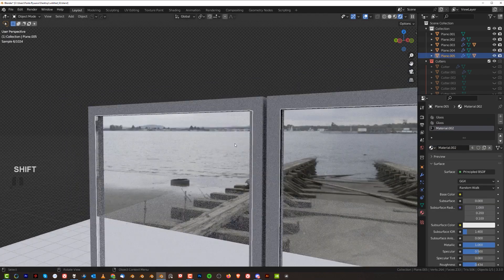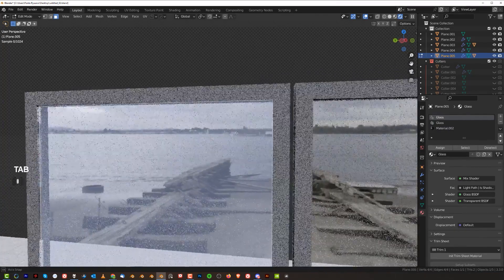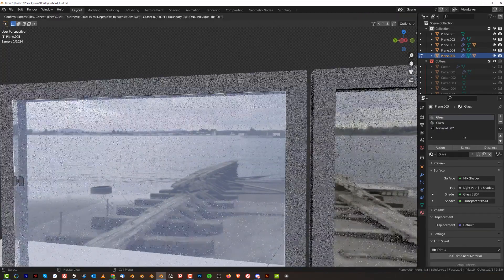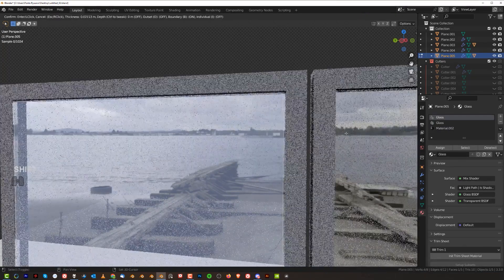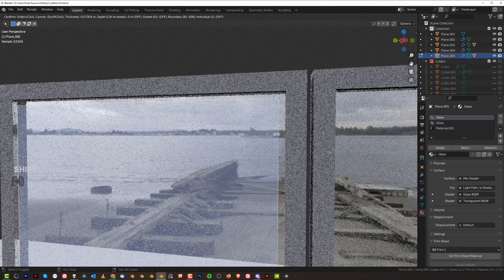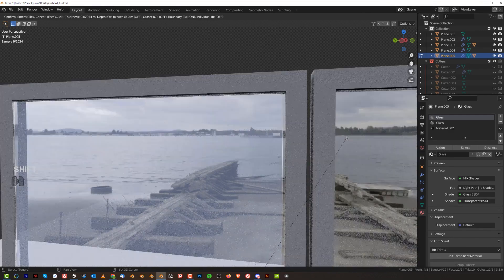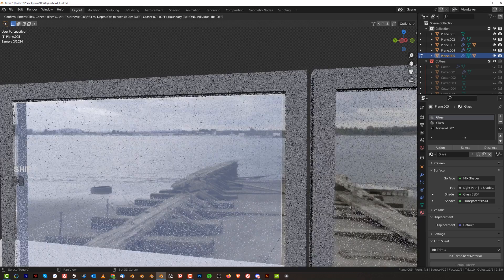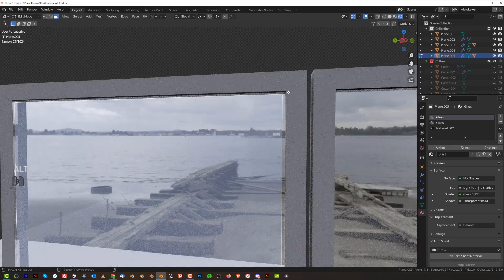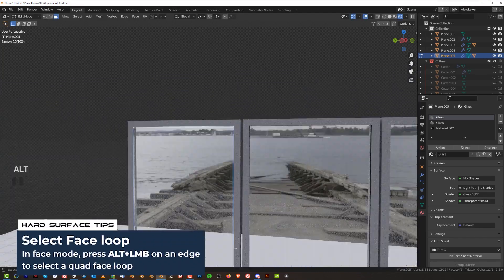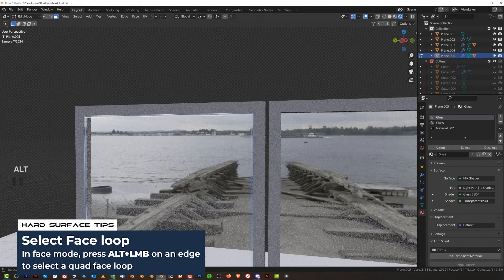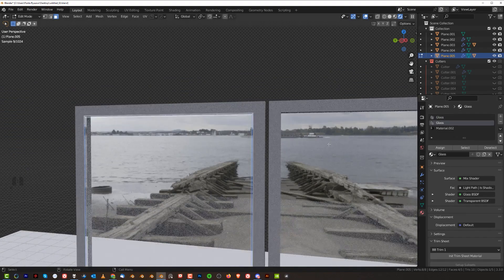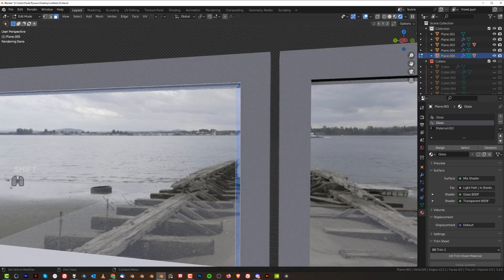Now what we're going to do is grab this plane here and inset it with I. The depth and the size of this inset will determine the size of this sealing effect. So don't go too crazy. Something like that will do. And alt click here to select this loop around.